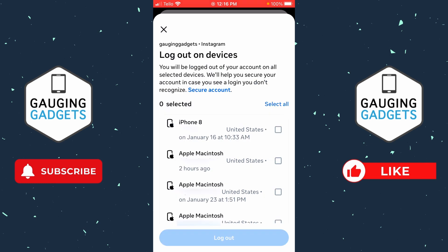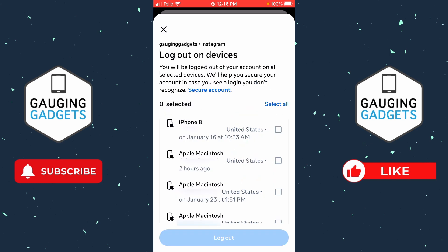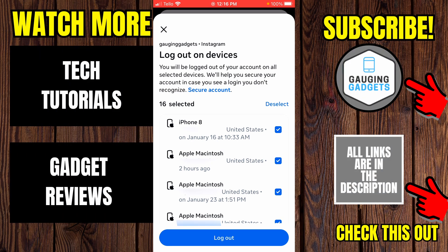With Select Devices to Log Out, you can select multiple devices or select all, which will log out every single device except for the one you're currently on. Once you do that, select Log Out and confirm that you want to log all those devices out, and then you will have removed your Instagram account from another device.